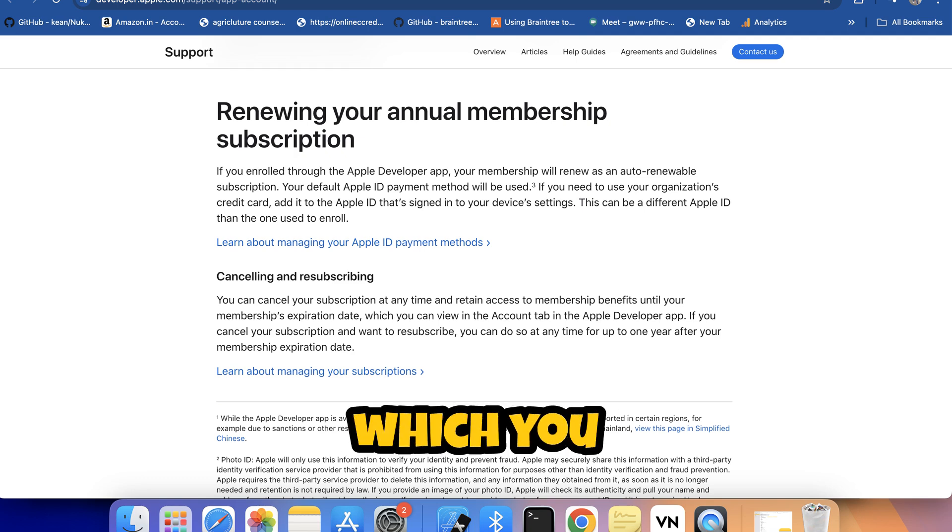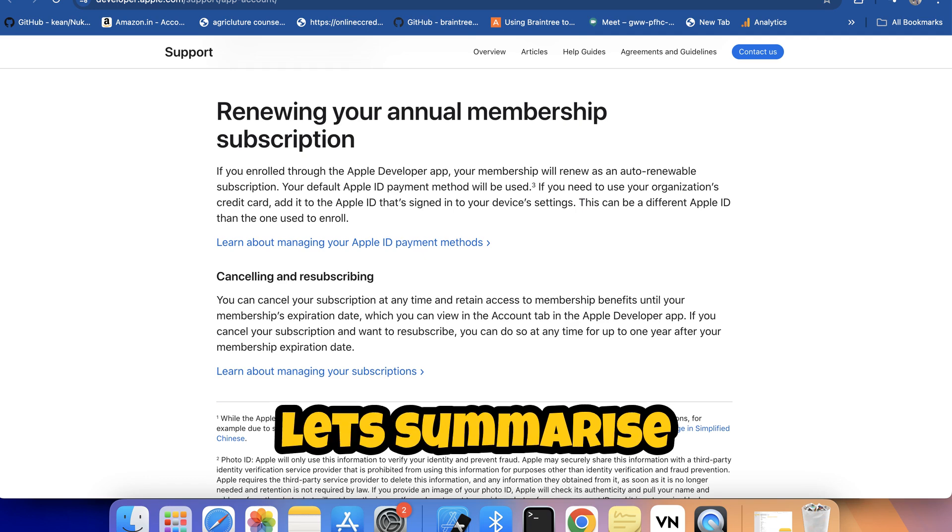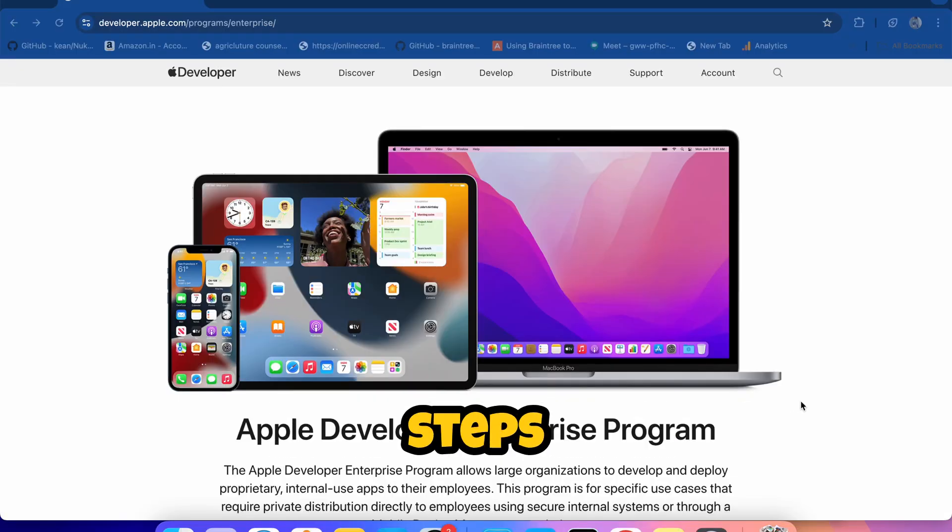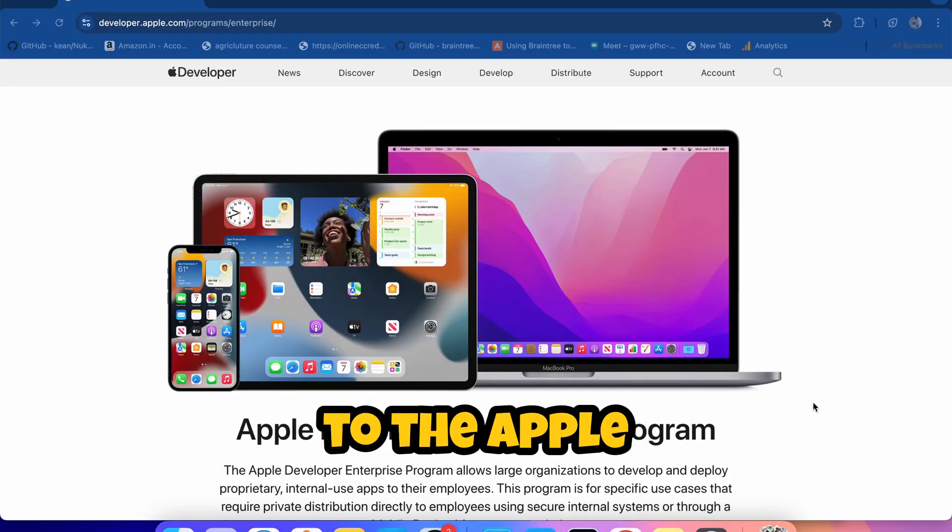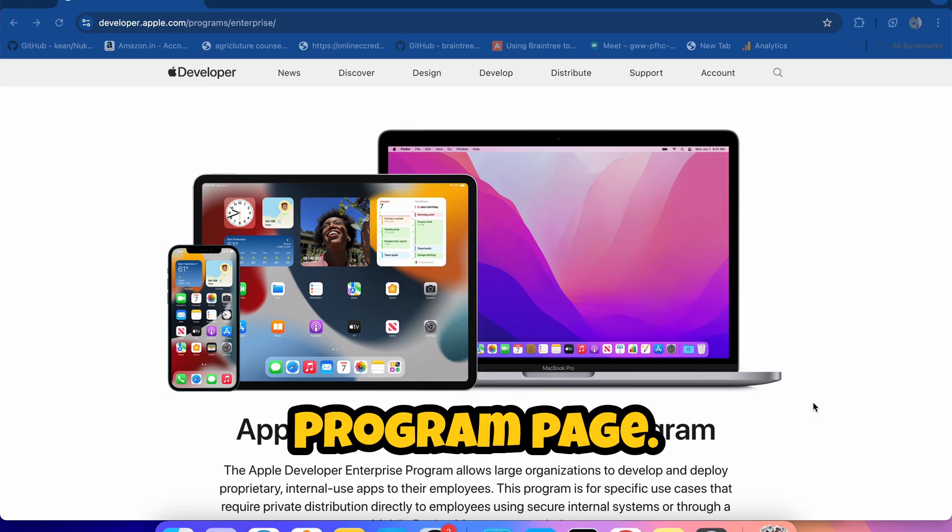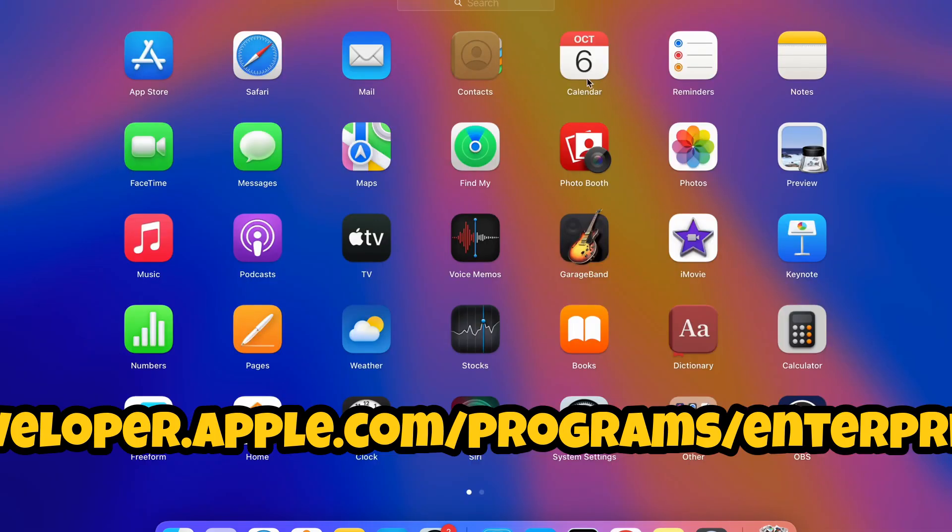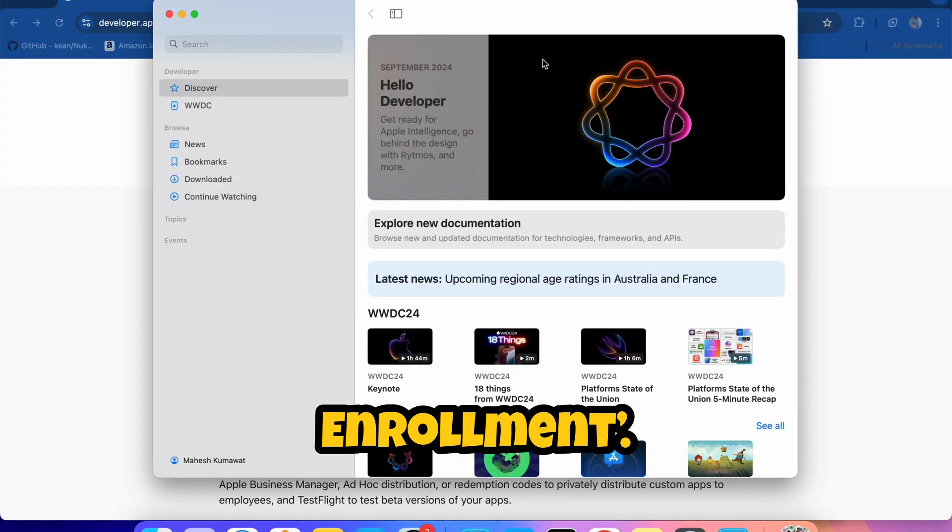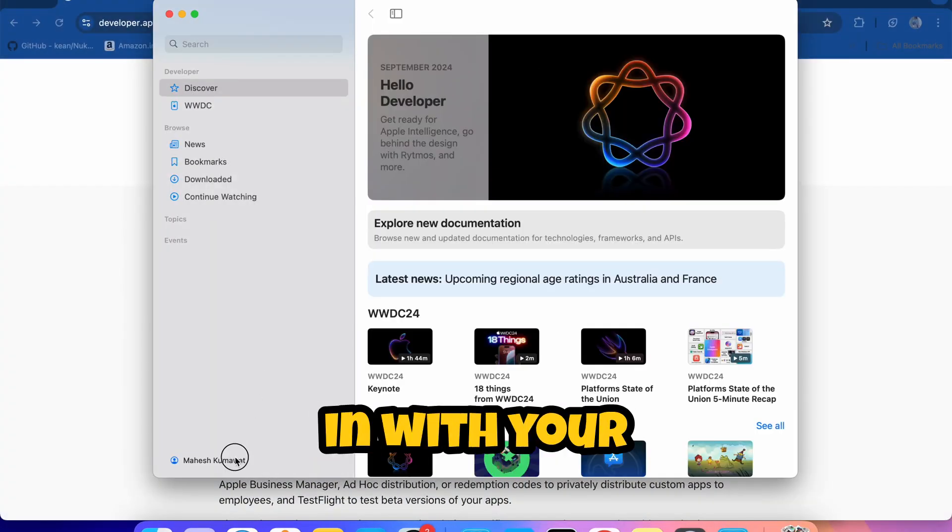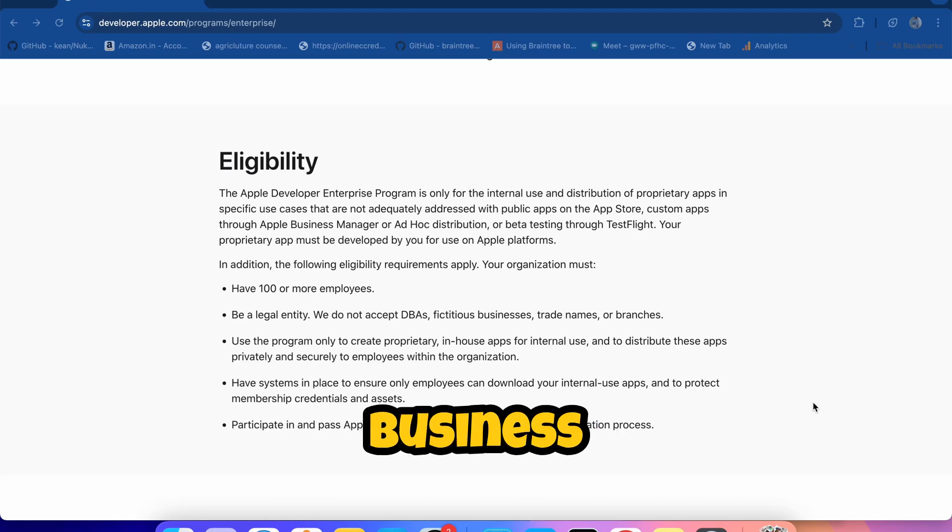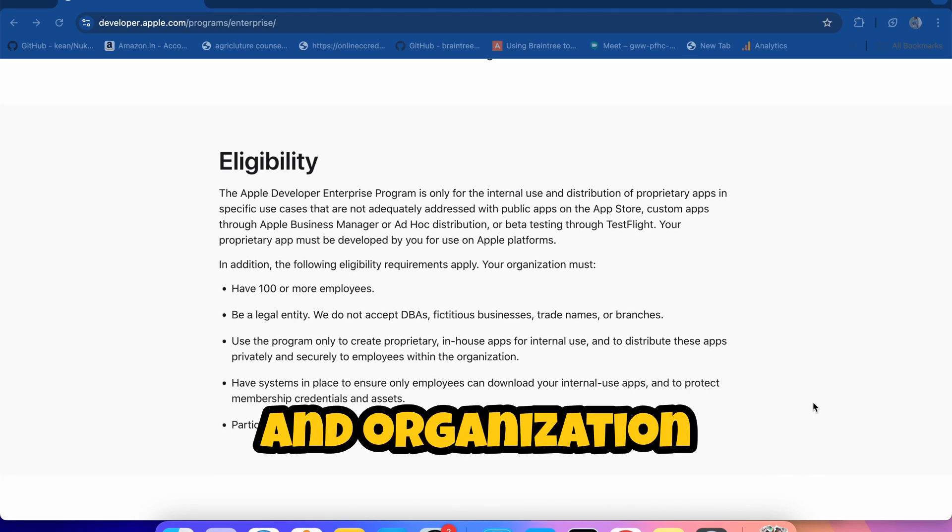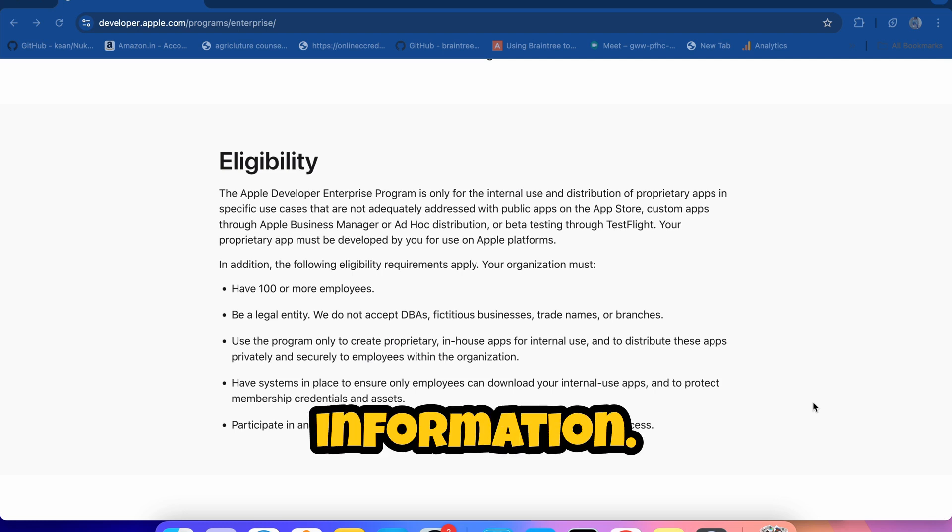Let's summarize the steps. Step 1: Go to the Apple Developer Enterprise Program page. Visit developer.apple.com/programs/enterprise. Step 2: Click on Start Your Enrollment. You'll need to sign in with your Apple ID.